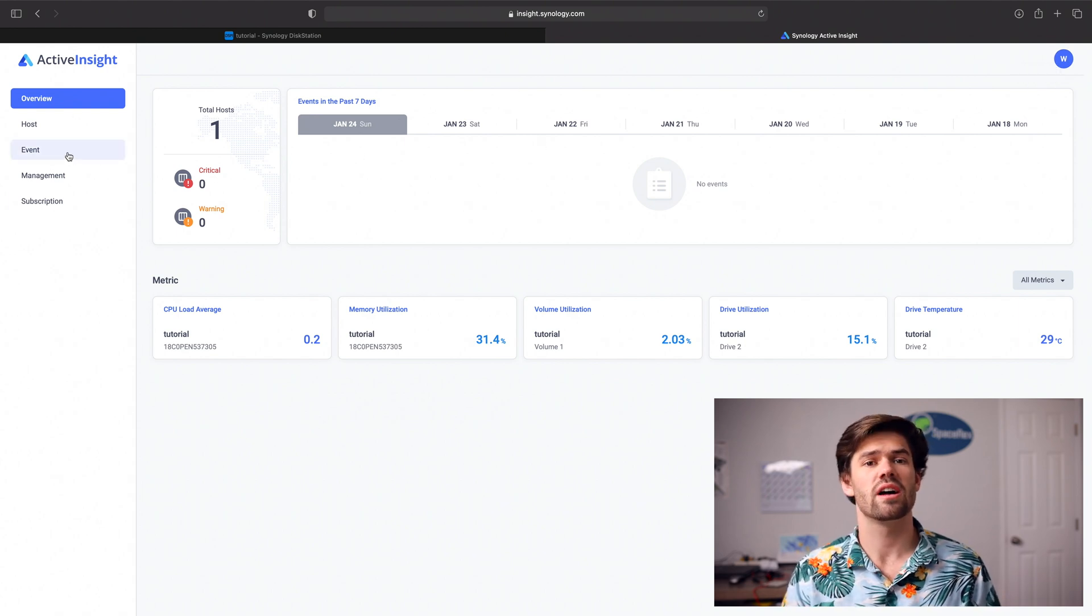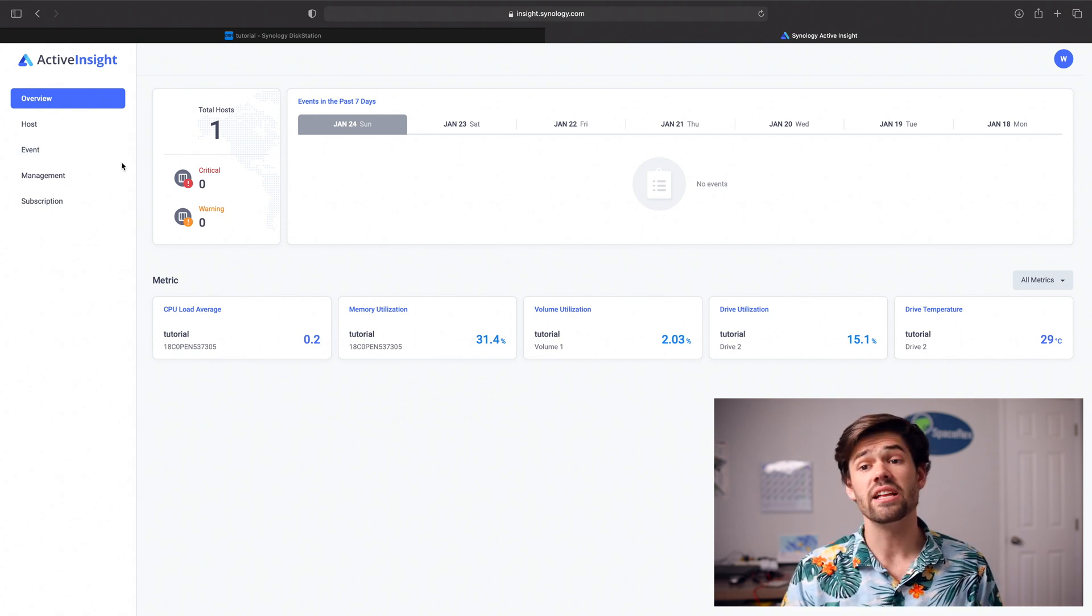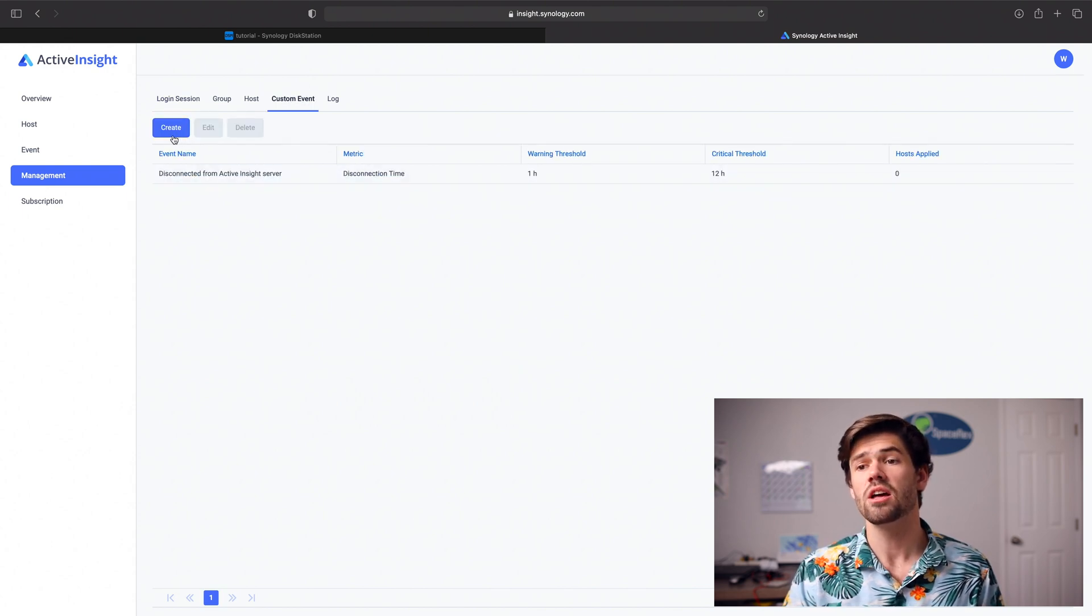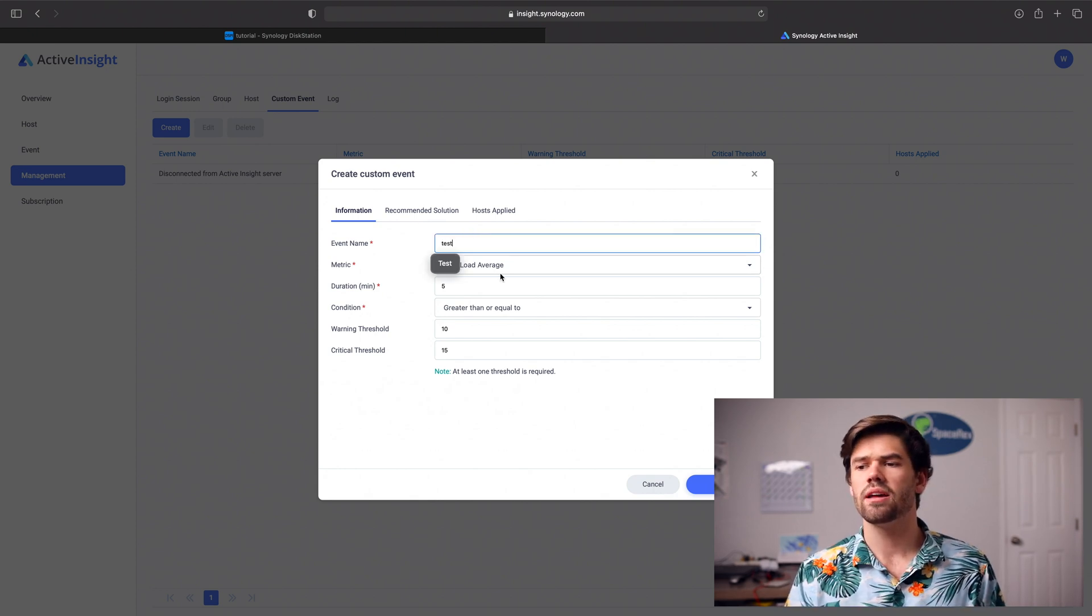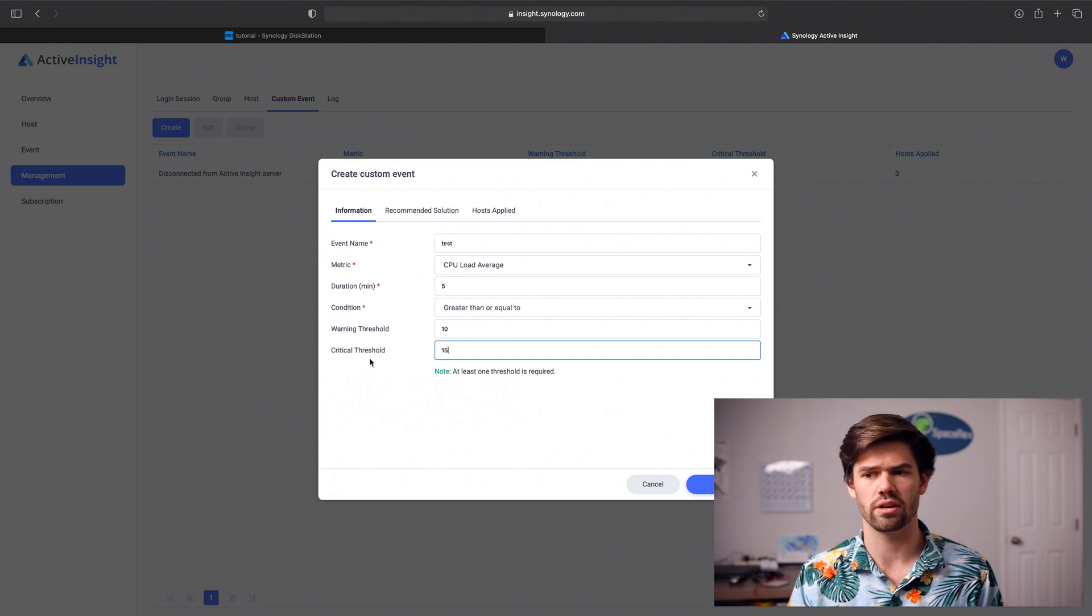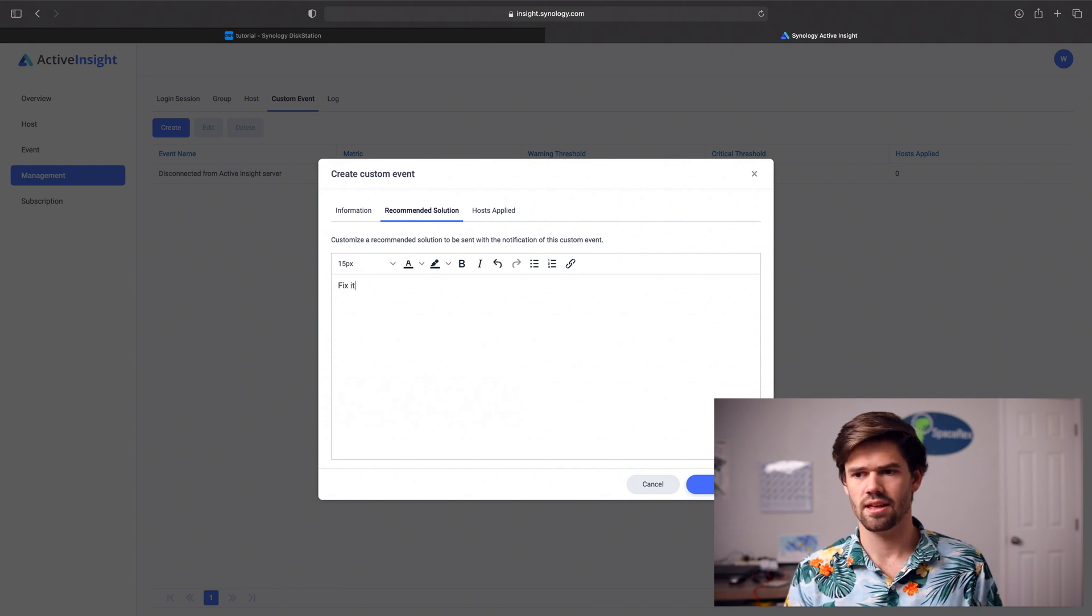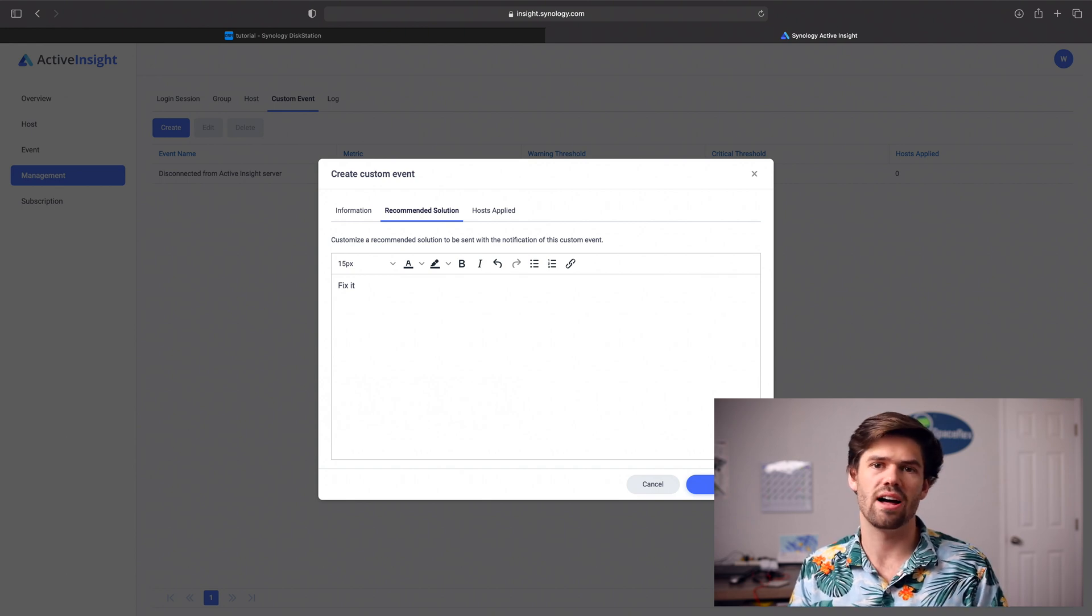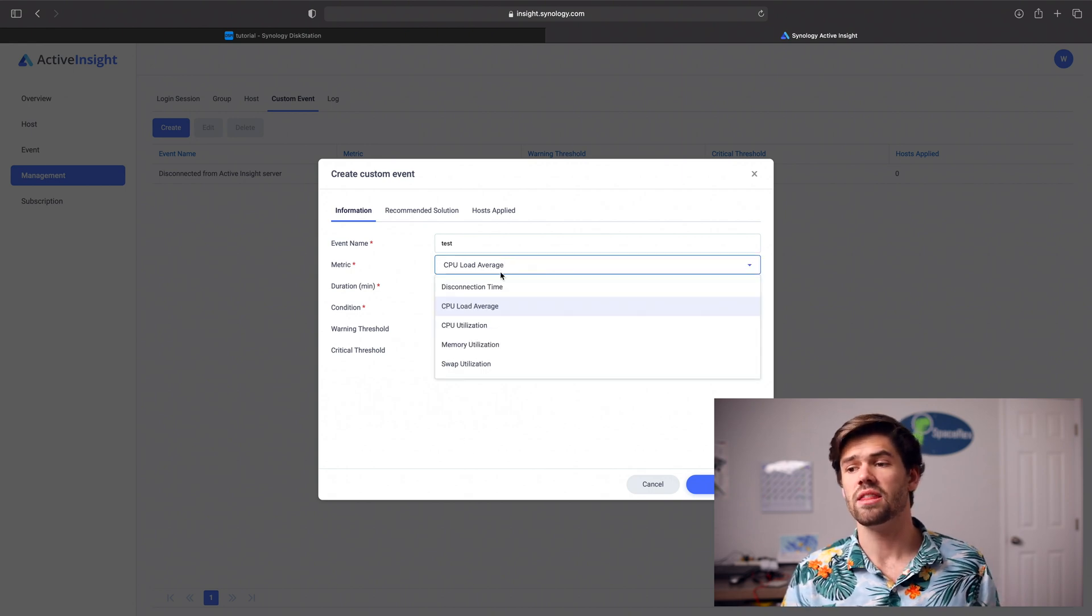Now let's also talk about custom events, which are probably one of the most important things for a service like this. And so under management, you can go in and you can click create custom events. So right now you can basically have anything work. You can say, okay, if the CPU load average for more than five minutes is greater than 10 or 15% warning critical, then we will have an event and you can even have a recommended solution. And basically if that happens, it'll pop up and say, hey, I know this error happens a lot. This is how you can fix it.